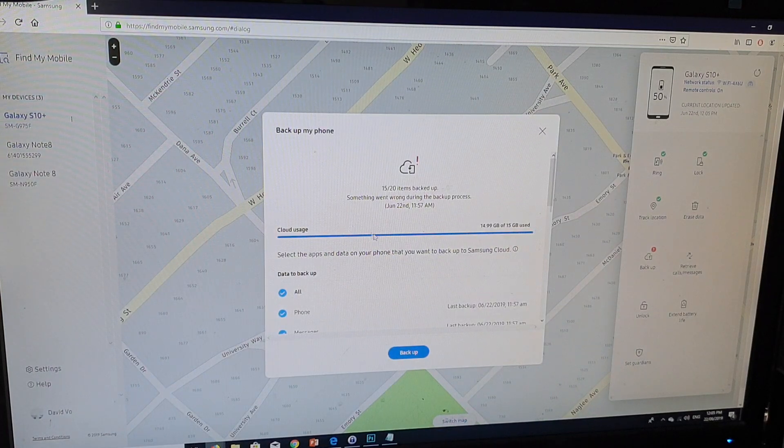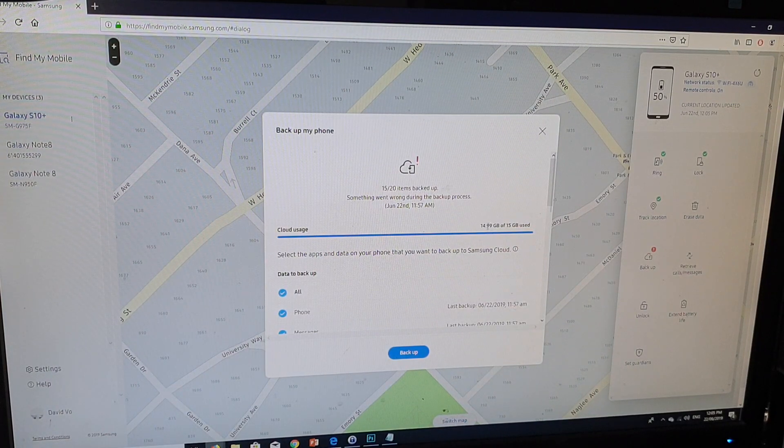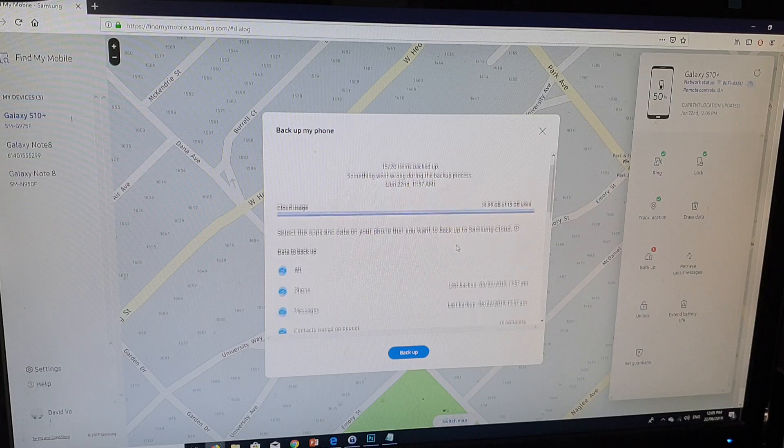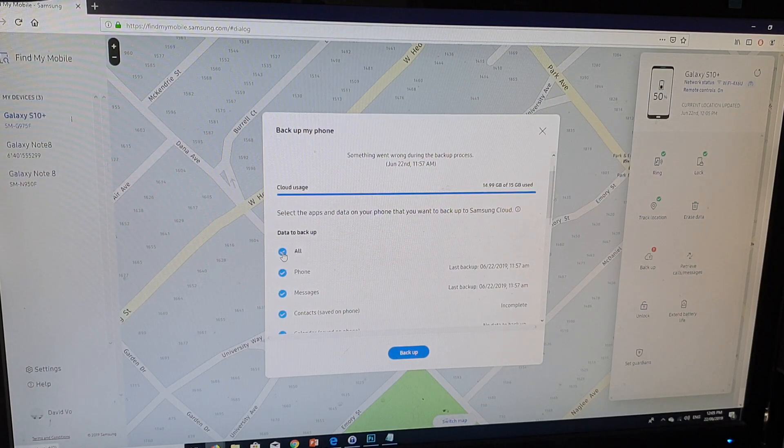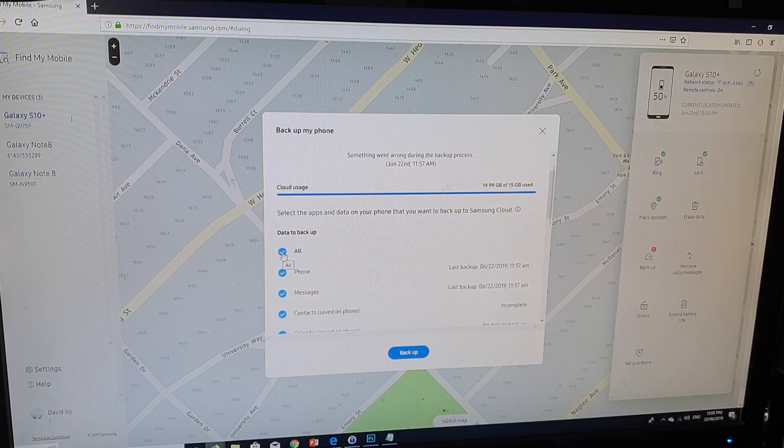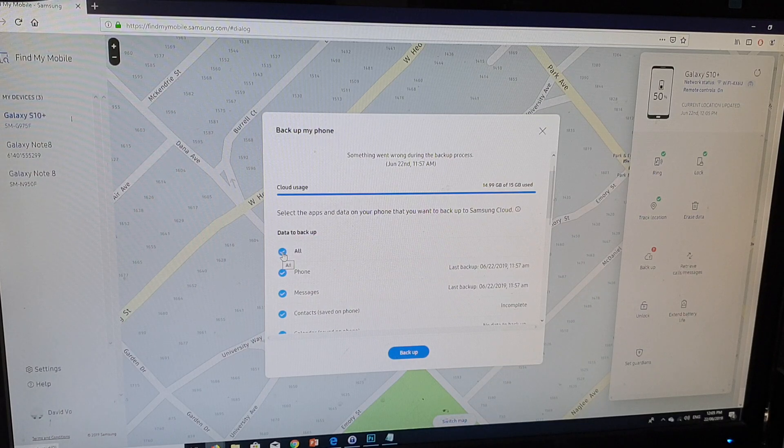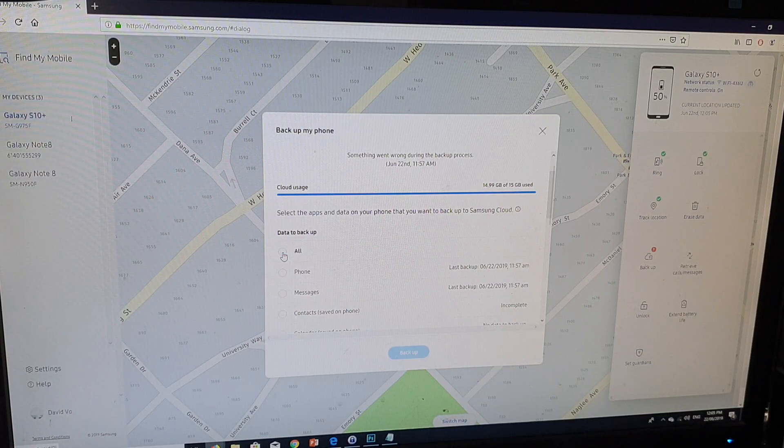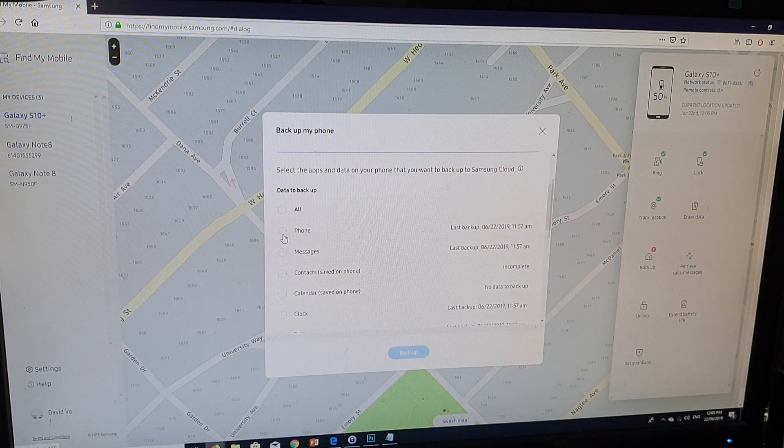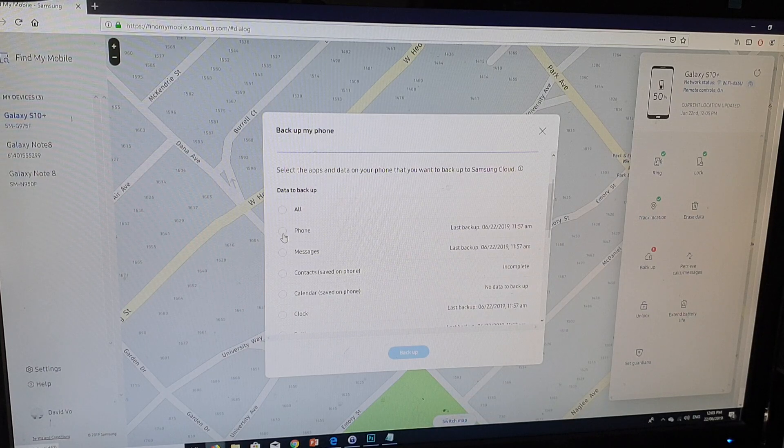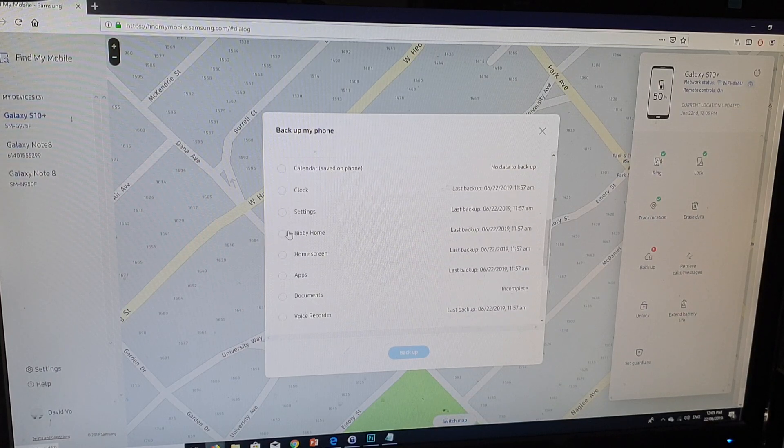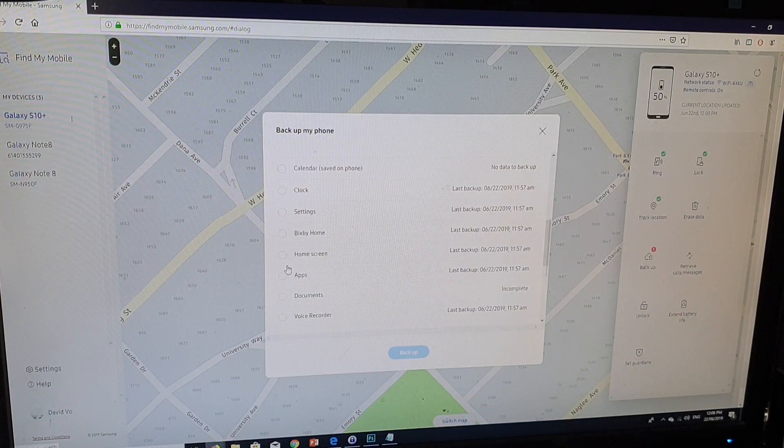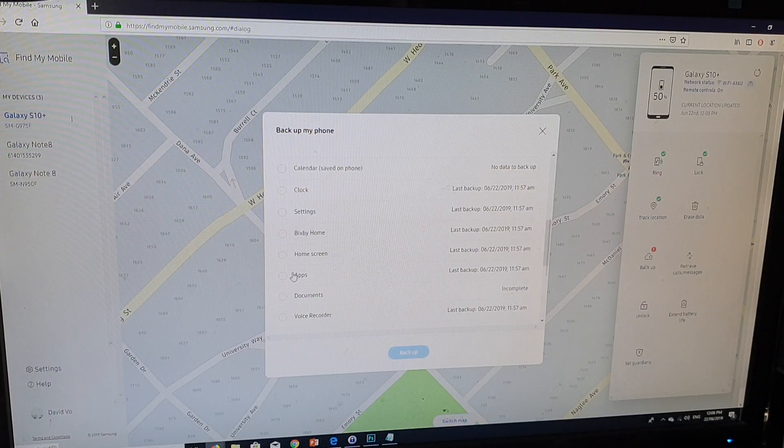Here it shows you how much cloud storage you have left and how much you can backup. Go down here and select which items you want to backup. If you want to backup everything, click on all. Or if you just need to quickly access certain things such as phone records, messages, contacts, calendar, and clocks. If you backup everything, it can take a long time.